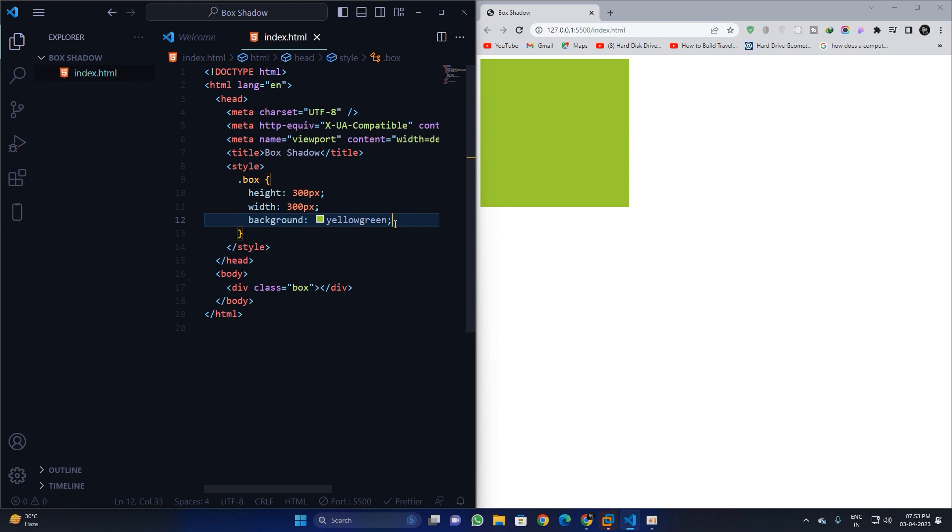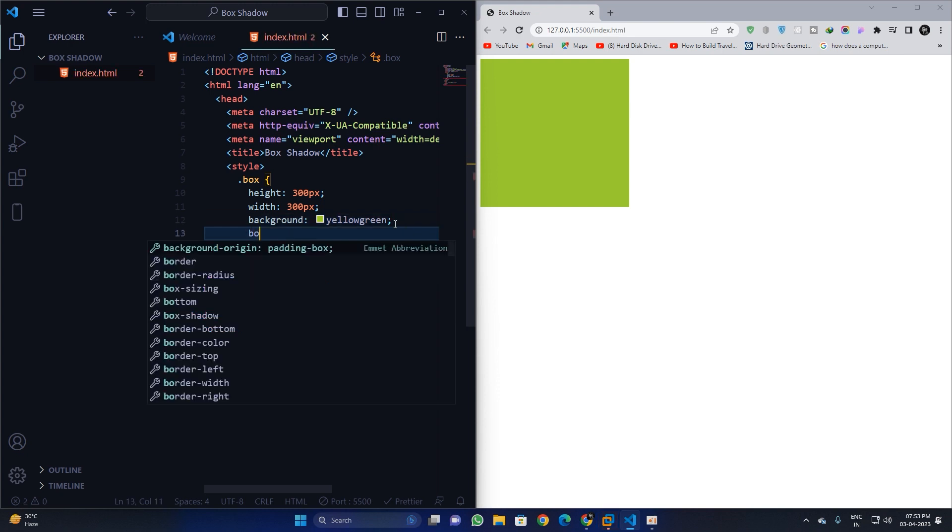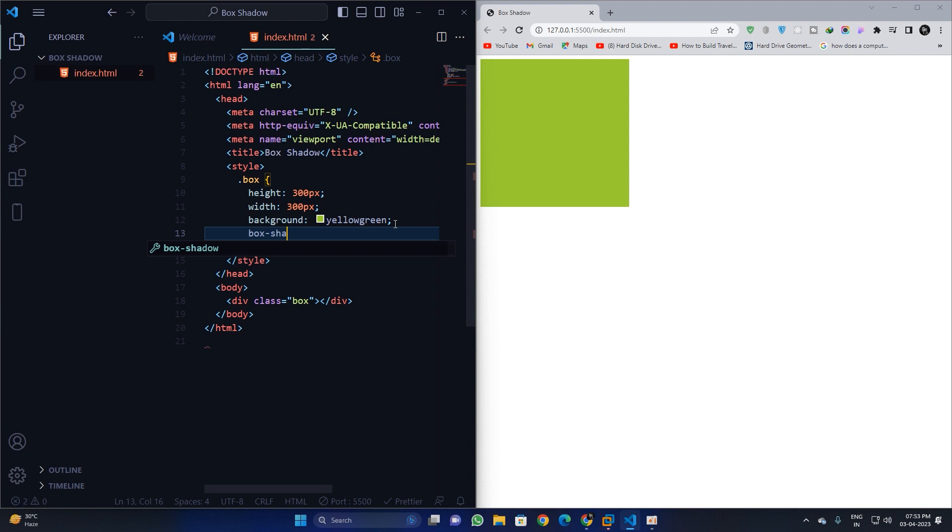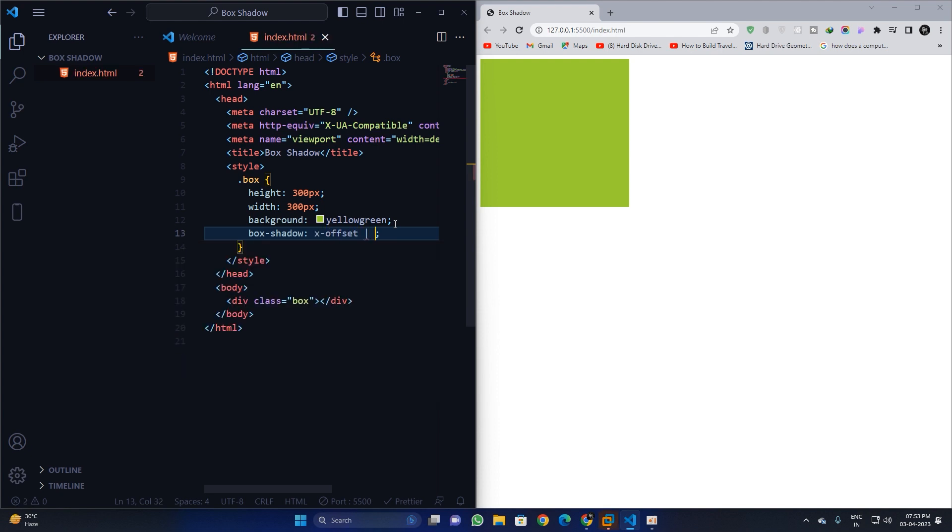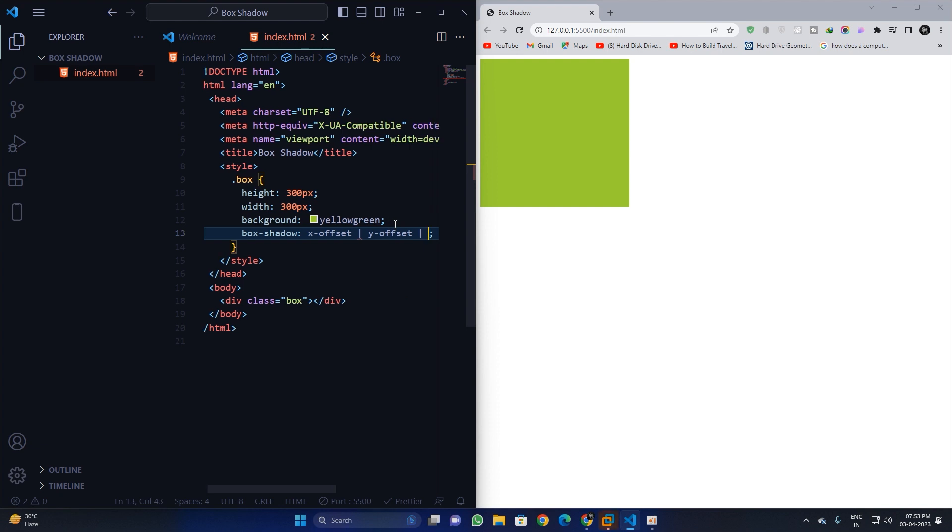Right now I will type in box shadow. In this box shadow property we have five parameters. What are the parameters? The first one is the x offset, second one is the y offset, and third one is the blur radius.